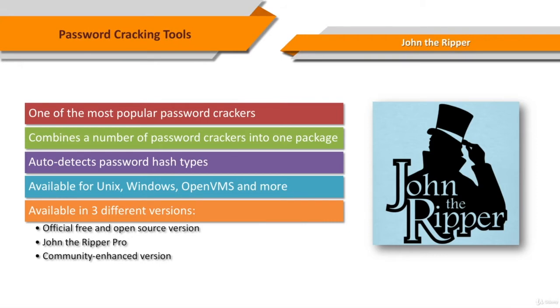John the Ripper is a fast password cracker currently available for many flavors of Unix, Windows, DOS, and OpenVMS.